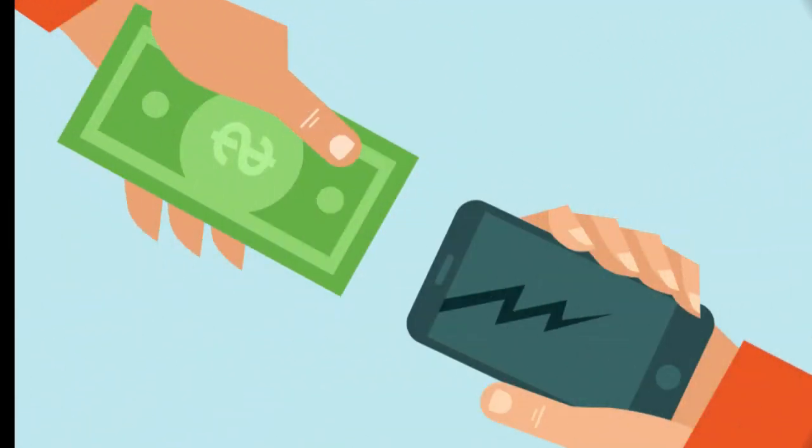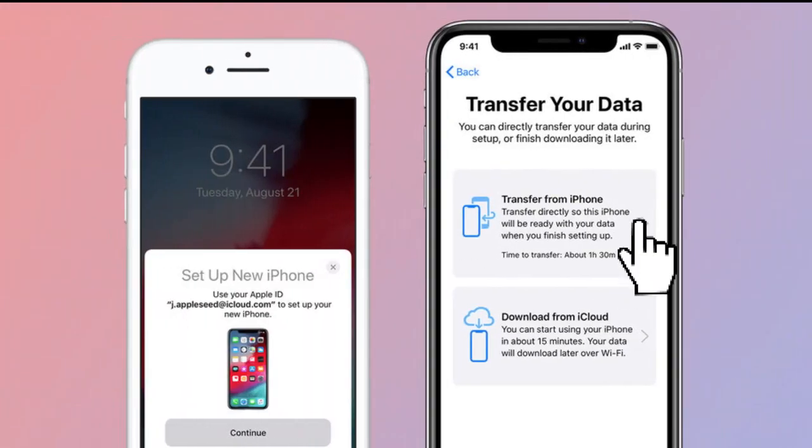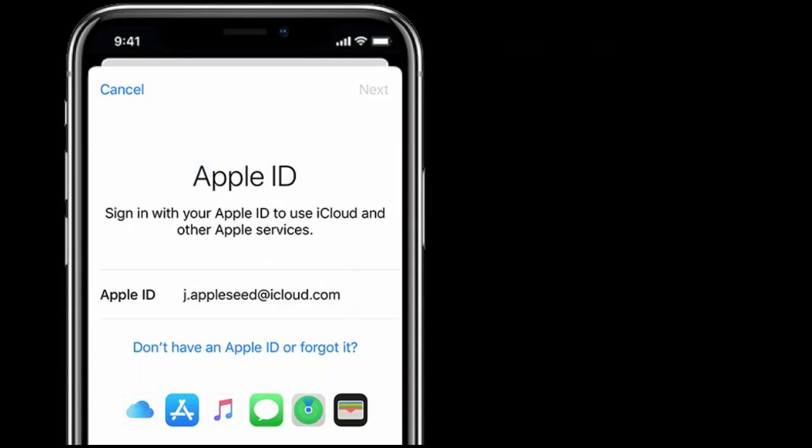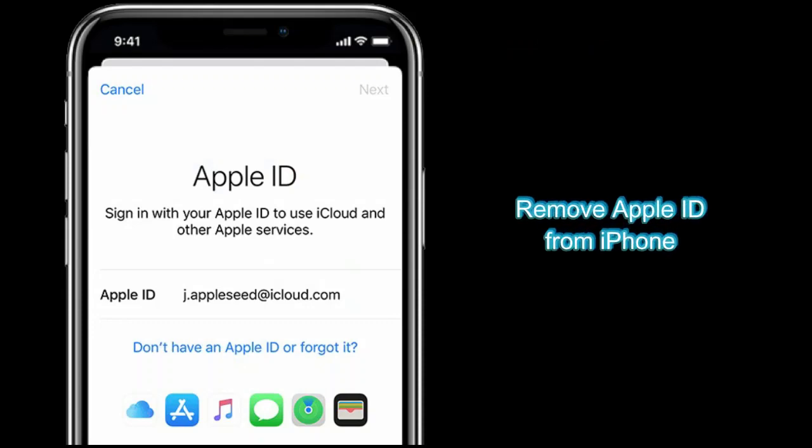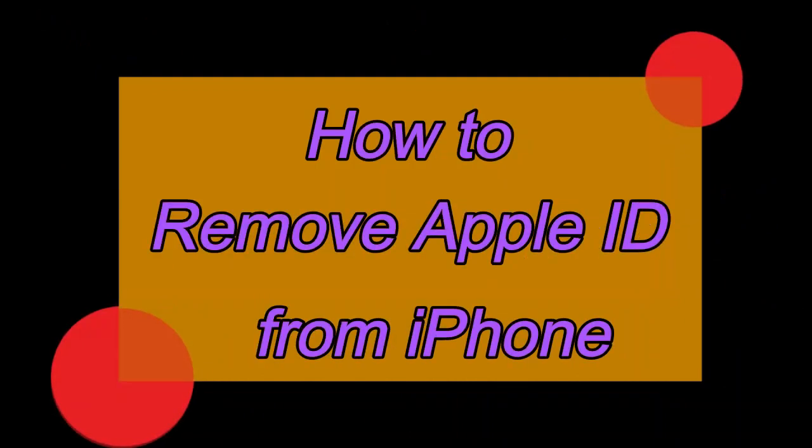If you want to sell, give away, or trade in your iPhone, you should first transfer information to your new device. Besides, the most important thing you need to do is to remove Apple ID from iPhone. Let's check out how to remove Apple ID from iPhone in several ways even though you forgot your Apple ID password.